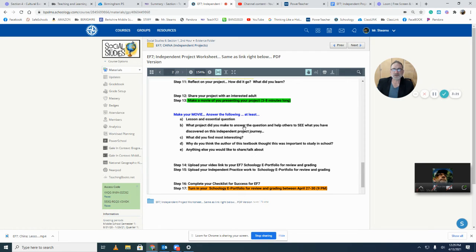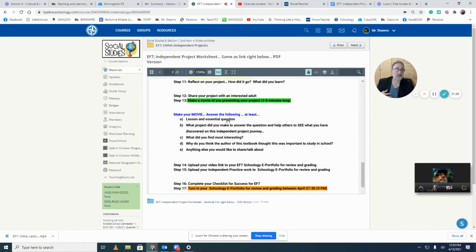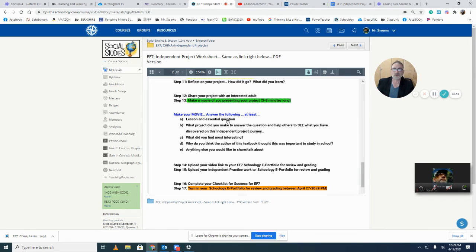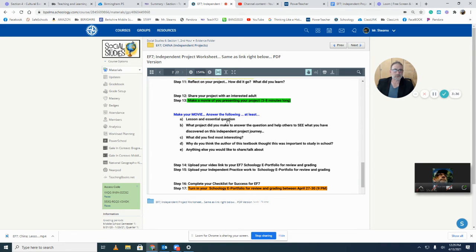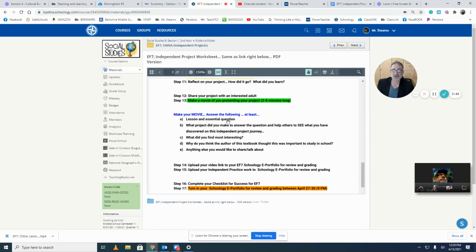What project did you make to answer the question? Again, I'm telling you what I need. I need you to show me that you understand the answer to the essential question, or at least a reasonable answer. So what's the project that fits that best? Not all projects work for all assignments. So what's the best project for this given assignment and the lesson you did?